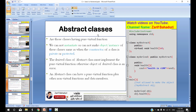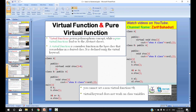The virtual function is defined in the base class, also called the father class, and is declared there. This is a new topic: the pure virtual function.